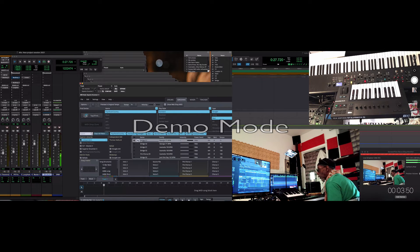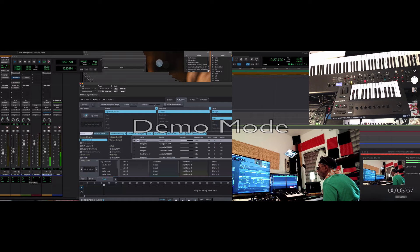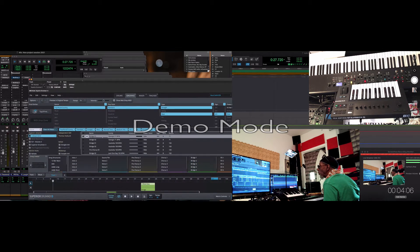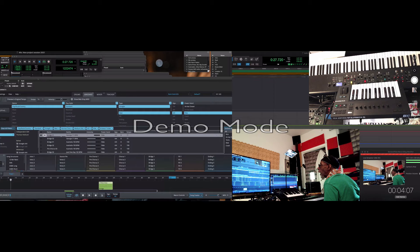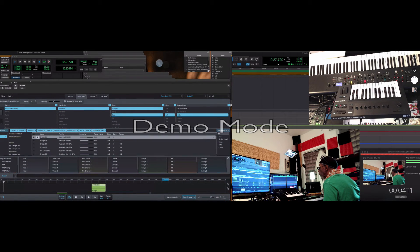Everything's coming out on the left side. Let's try a little mix real quick. I'm going to drag this down here. I found out yesterday too — I can see that Superior Drummer can fill up the whole screen.